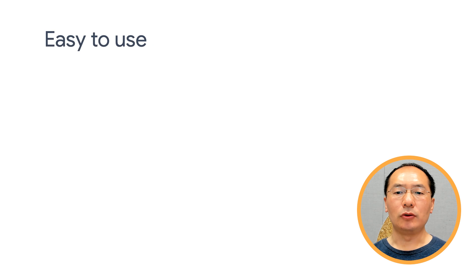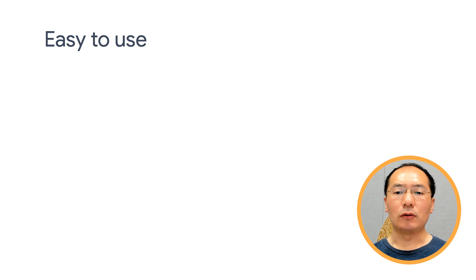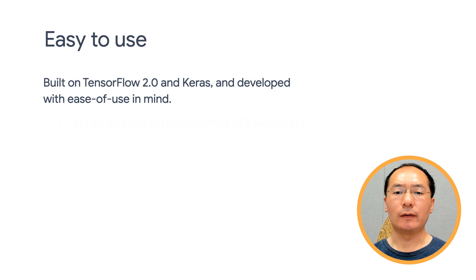Easy to use is one of the key design goals of TensorFlow Recommenders. TensorFlow Recommenders is built on top of TensorFlow 2 and Keras and developed with ease of use in mind.